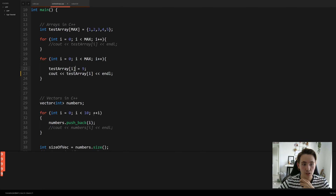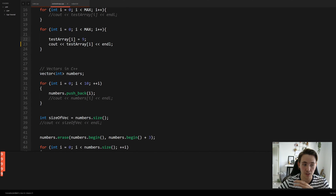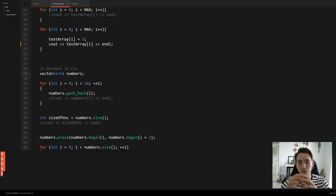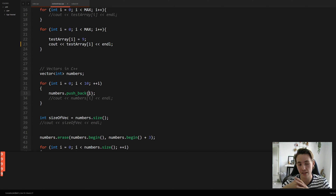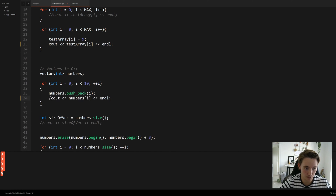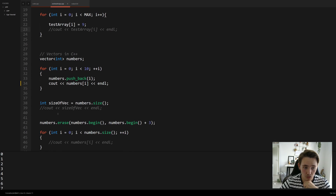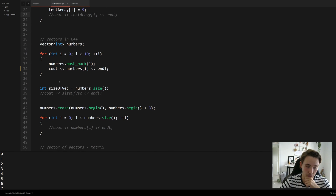For vectors in C++, we declare a vector using the 'vector' keyword, give it a data type — in this case integers — and a name, here 'numbers'. Then we use a for loop running from zero to ten, using 'push_back' to add each iteration's value to our vector. We don't have to define the size — it's dynamic and resizes automatically. Printing it out, we can see elements zero through nine were added.